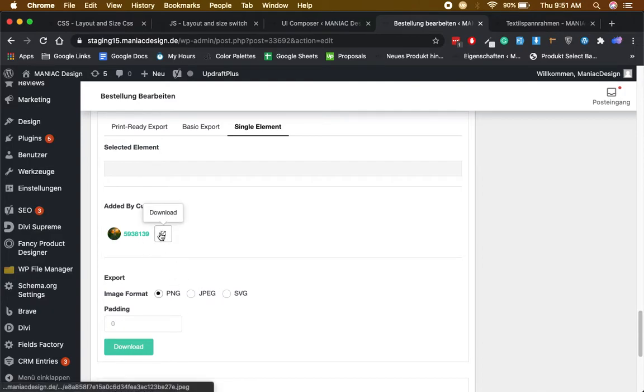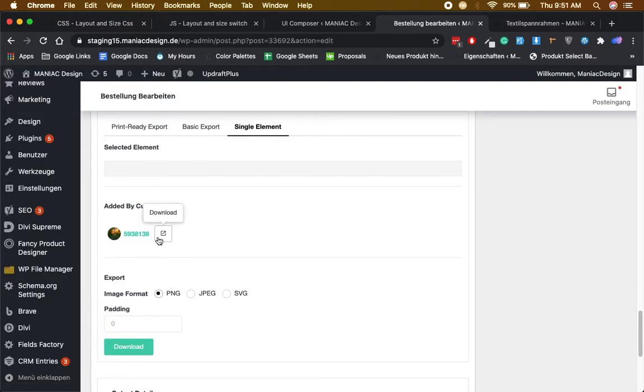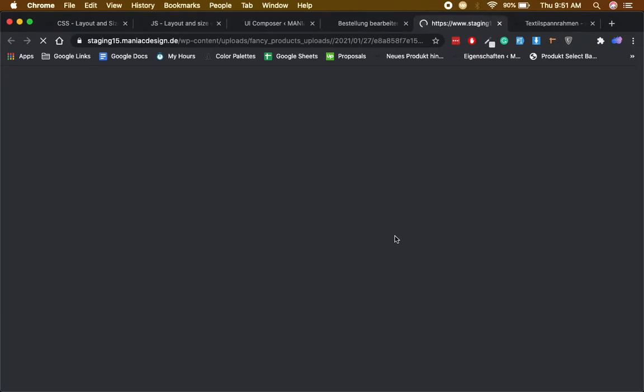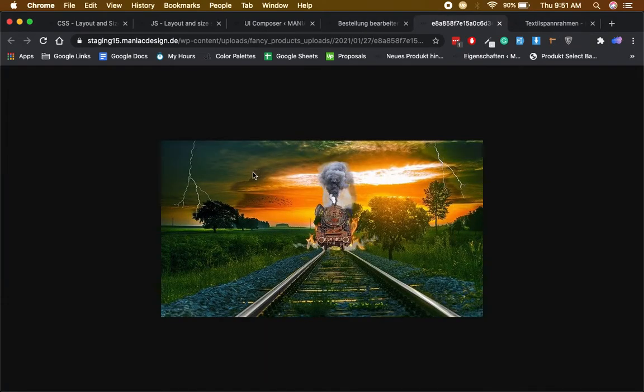For the demonstration, let me download this one in PNG format. Just click on download, and here you go. This is the actual high-resolution image that the customer has uploaded, so you can download from here.